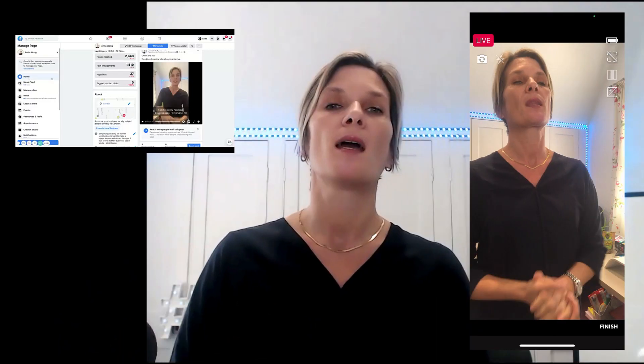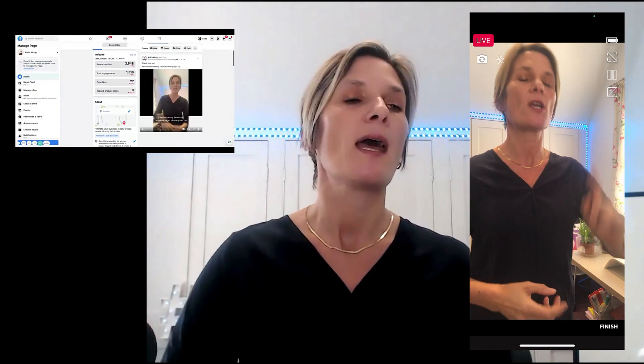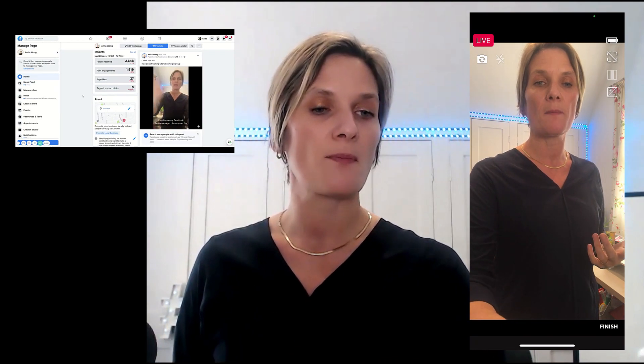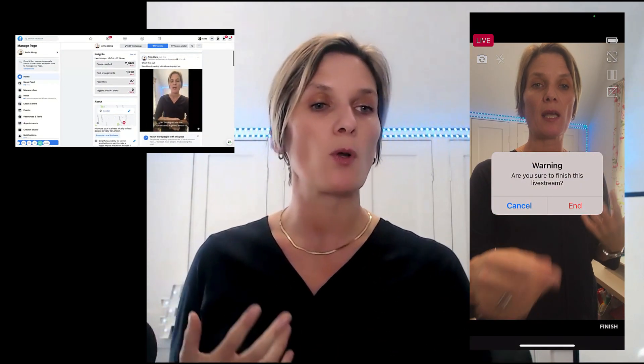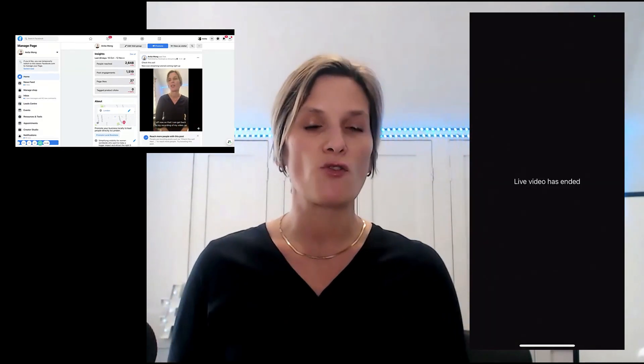Once you've decided that, swipe back and get ready to go live. Then all that's left to do is click that go live button and it will automatically make you go live on your Facebook business page. Here I am live on my Facebook business page — hi everyone, just testing out the Pivo live stream! As you can see, all you have to do is click that finish button when you're done. It will warn you that you're finishing — click end and your live stream has ended.